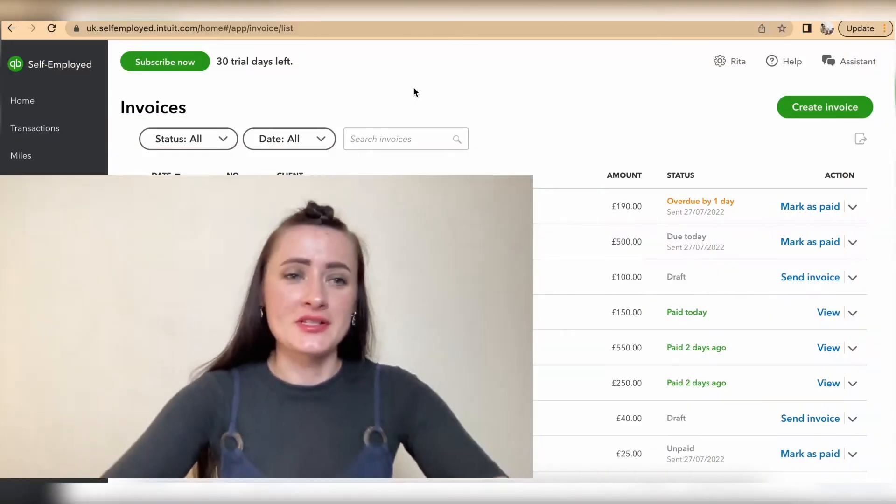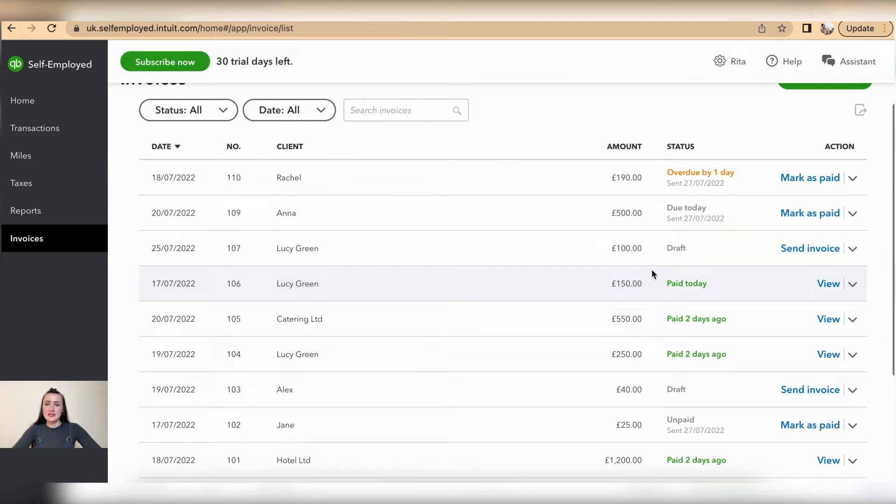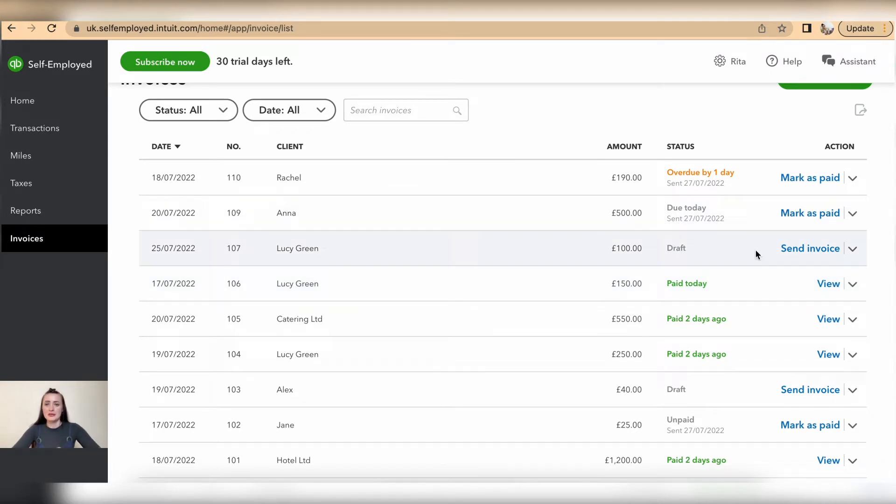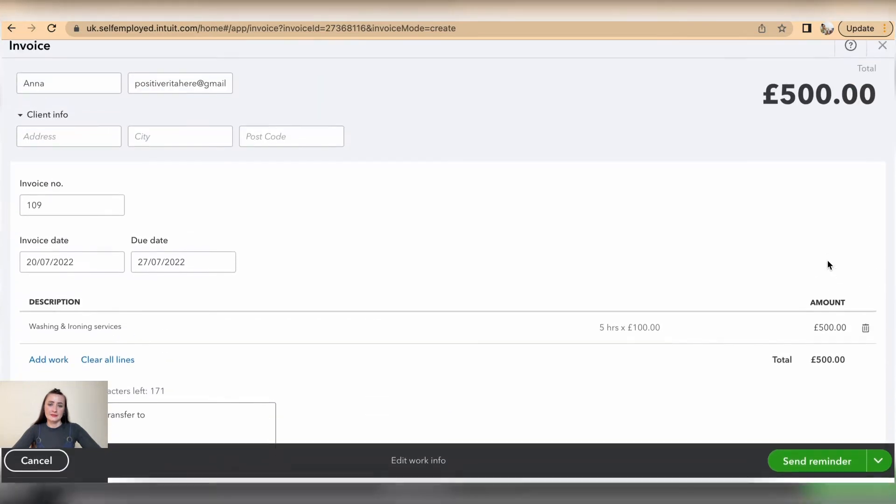To edit invoices, we need to go to the invoices section to access the whole list of invoices. Invoices that have been marked as paid, not marked as paid, or are in draft status can be easily edited by clicking on the drop-down list and selecting edit.